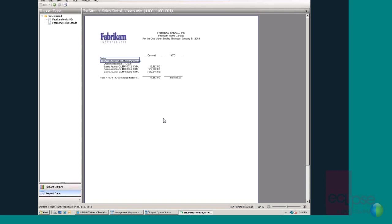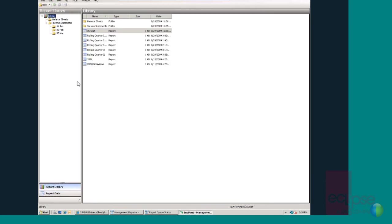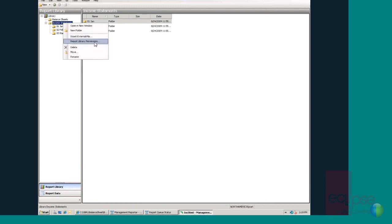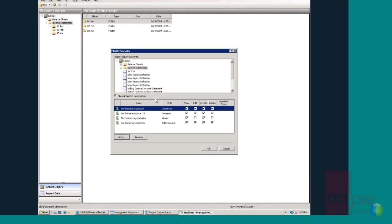All of these reports are stored in a report library. Now let's go back and take a quick look at that. In the report library, reports can be grouped into folders for easy organization and navigation and also security. Security settings can be applied at the folder and at the report level, facilitating easy and secure report distribution.